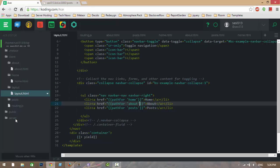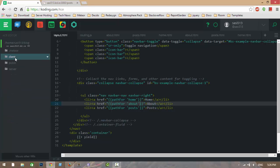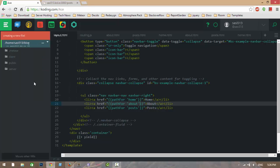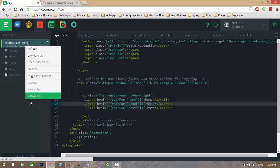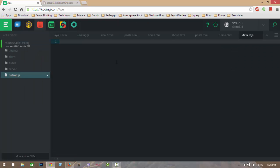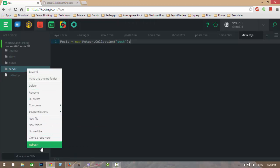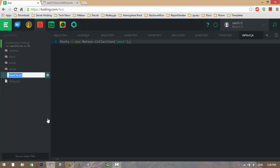First, let me create a collection to store posts. Here we are creating a new collection: Posts equals new Meteor.Collection with the collection name 'posts'. We are defining the collection and on the server side we are setting some dummy data into the collection.